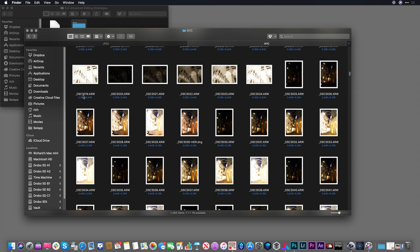Hi, my name is Rich Harrington, and I want to show you how two great pieces of software can work together.